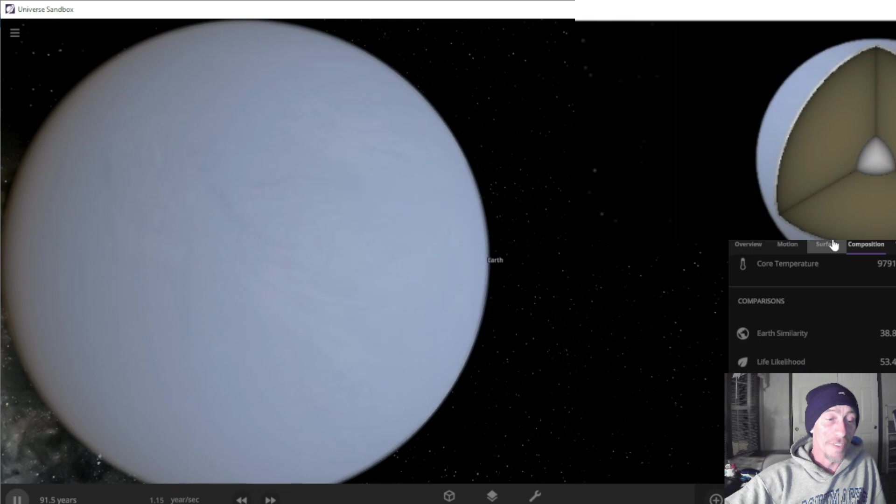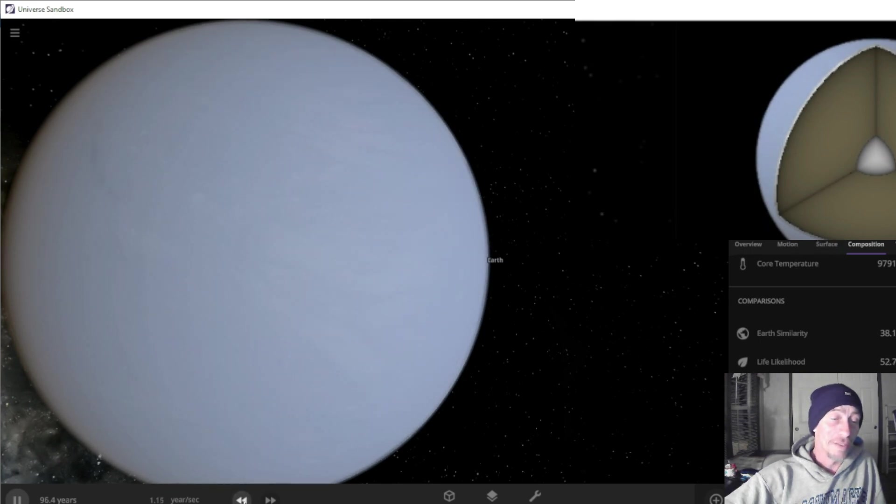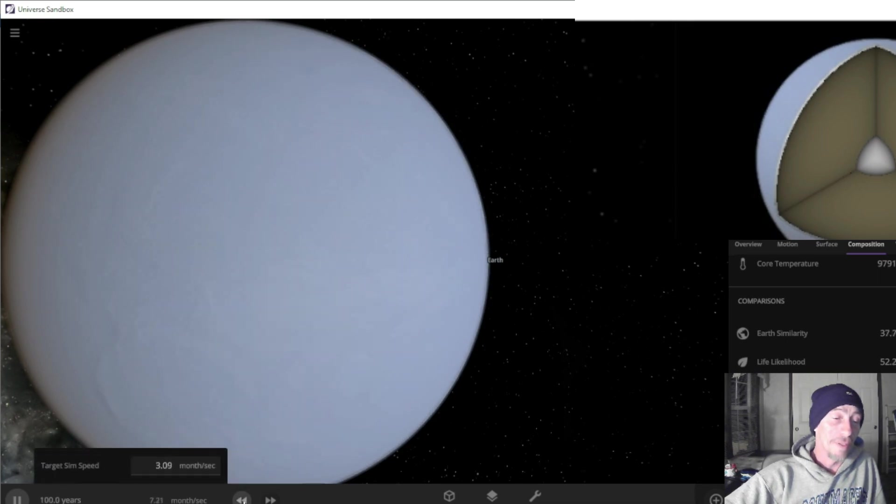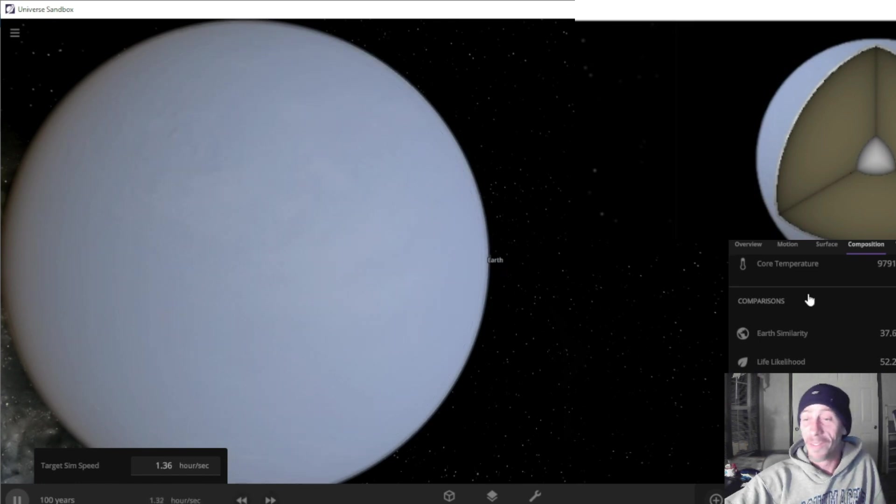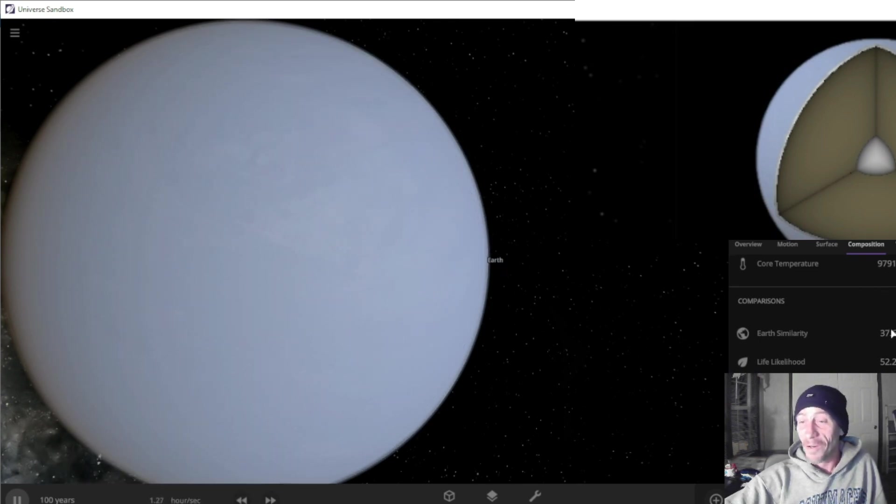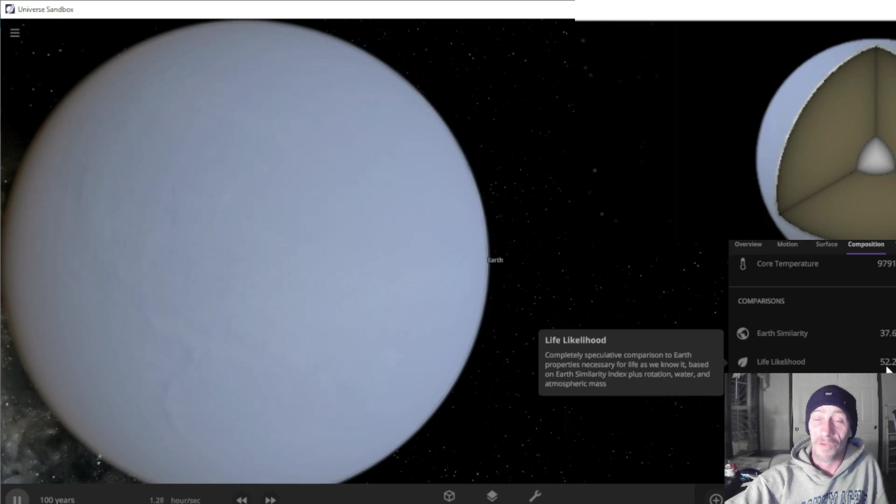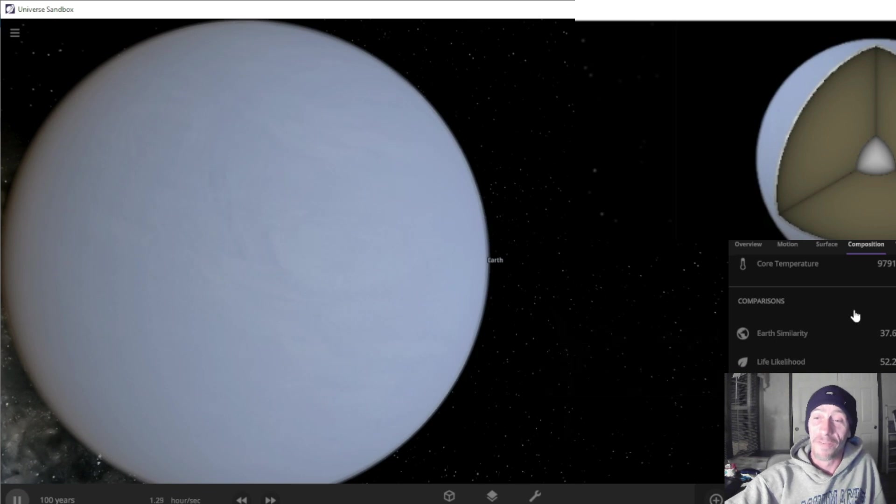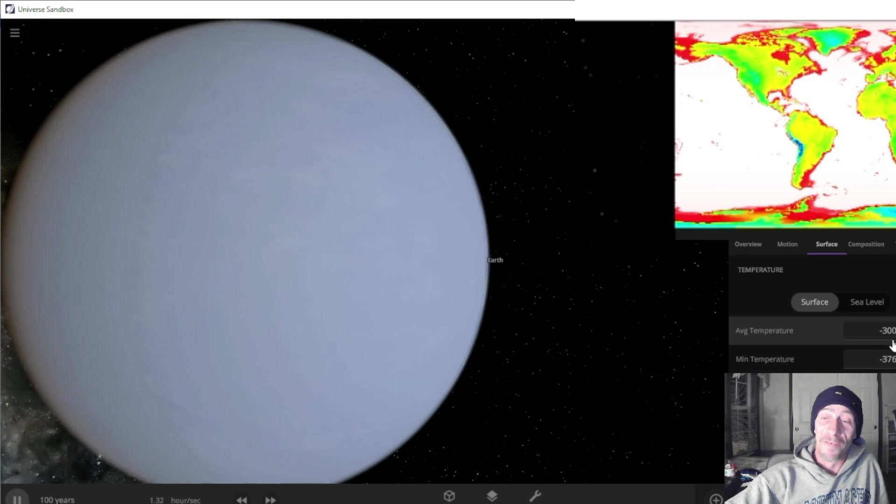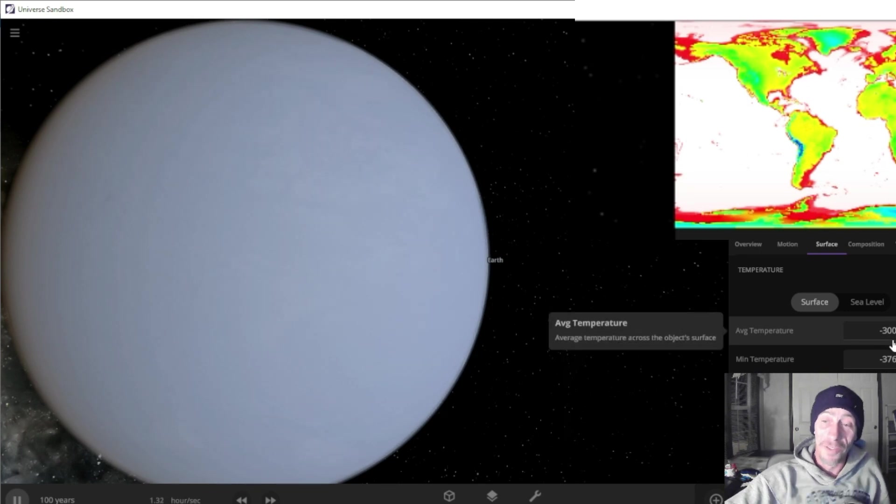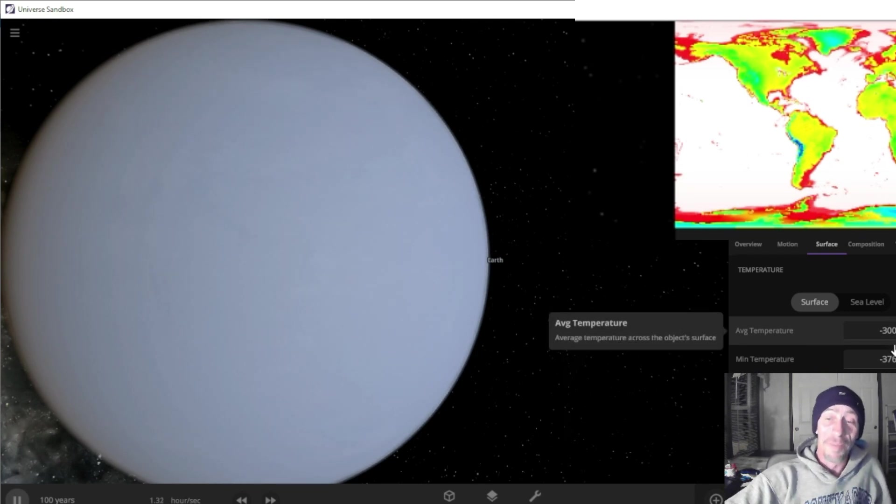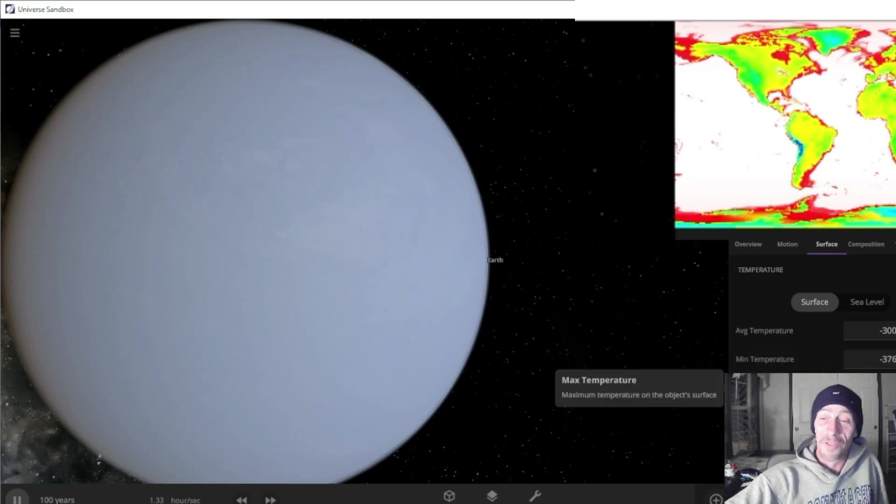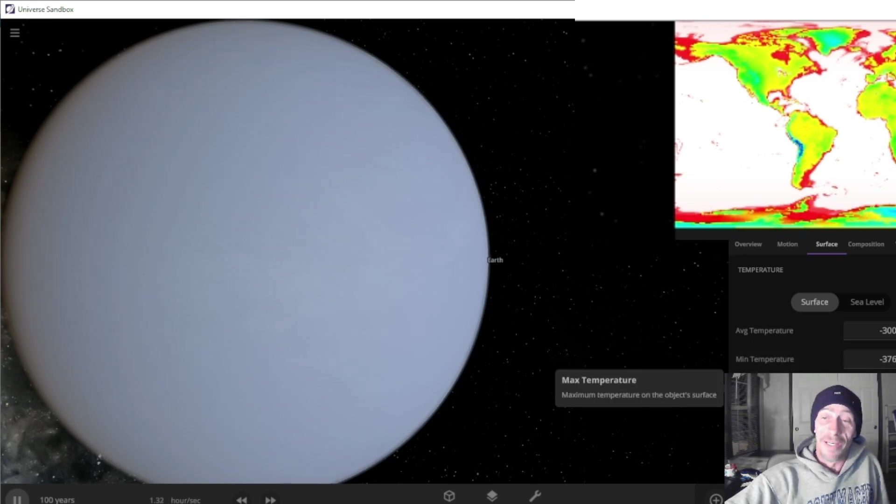We're fixing to hit 100 years and we'll slow this thing down when we hit the 100 year mark. We just hit 100 years so I'm gonna slow this thing down for a second. We have 52 percent of life, so just about half of the life is gone. Our average temperature is negative 300 degrees. Our minimum temperature is negative 376 and our maximum temperature is negative 288.